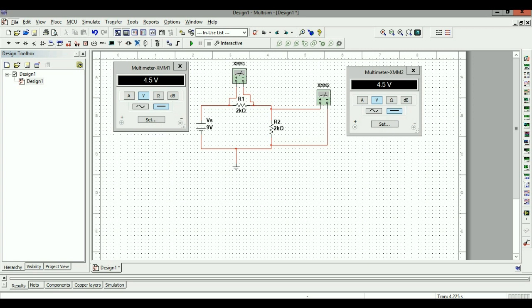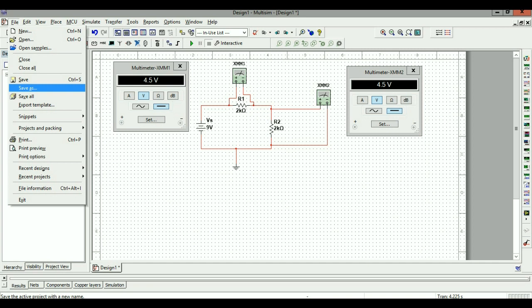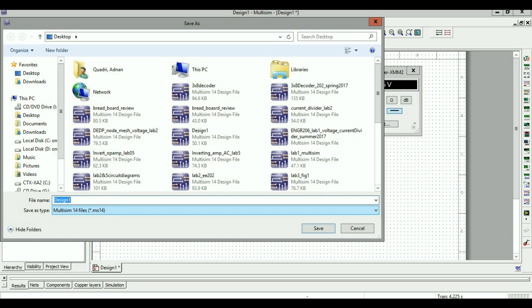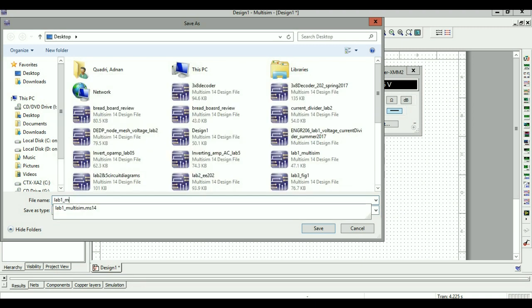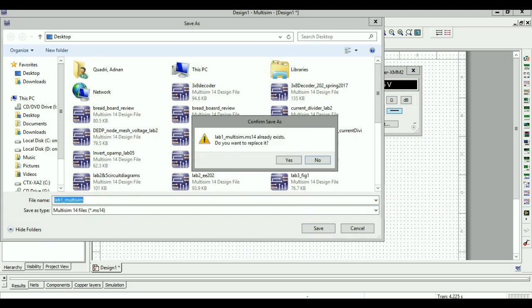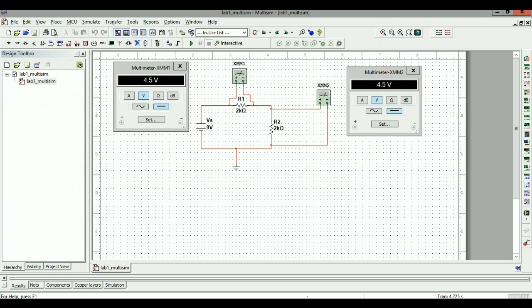To save this design, go to File and select Save As. It will save the Multisim MS14 file on the network because you're using Citrix Receiver. This is helpful because you can access the design from anywhere once you log into your Citrix account on any PC or personal device.